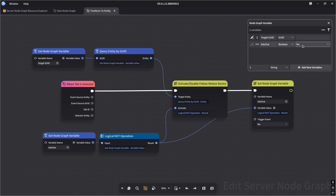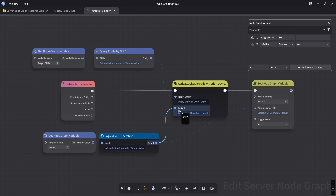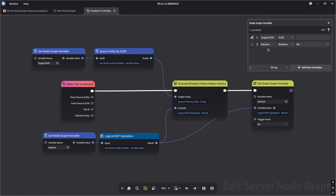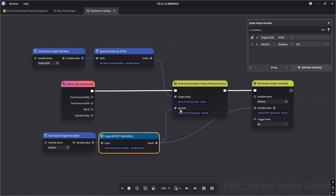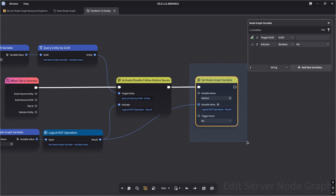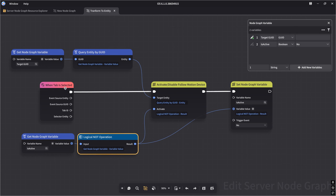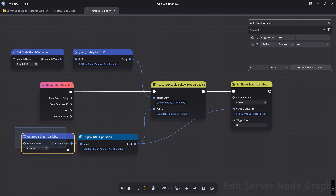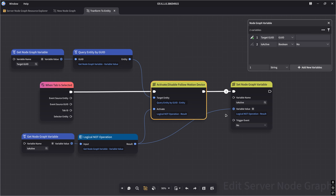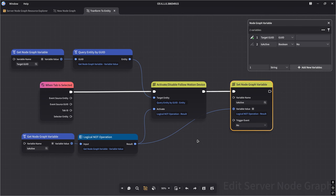Initially 'is active' is set to 'no' because the motion device starts off. We pass the target GUID into a query entity node to get the entity, then for 'activate' we get the value of 'is active.' Initially it's 'no,' so we invert it to 'yes' to activate the device. Then we set the node graph variable to the inverted value. Next time we click the tab, 'is active' is 'yes,' we invert it to 'no' to disable the device, and update the variable to 'no.' It's an infinite toggle cycle: yes, no, yes, no — acting like a toggle.